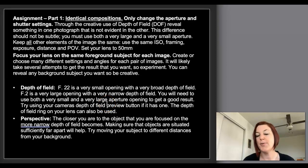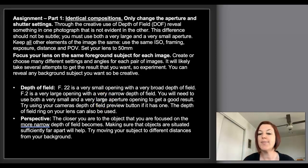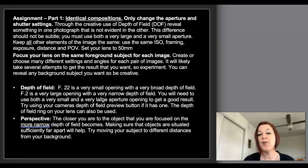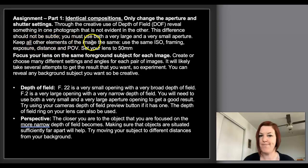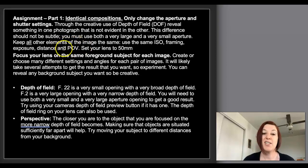So what is your assignment for assignment two? The depth of field and motion assignment. For part one, what you're trying to come up with is identical compositions — there's nothing different between the two shots. The only thing you're changing is your aperture and shutter settings. The creative use of depth of field reveals something in one photograph that is not evident in the other. In one photograph the background will be blurred and you can't make out the subject in the background, and in the other the background will be sharp. In both photographs the foreground subject will be sharp and in focus. Keep all other elements the same: the same ISO, the same framing, the same exposure equivalent, the same distance, same point of view.